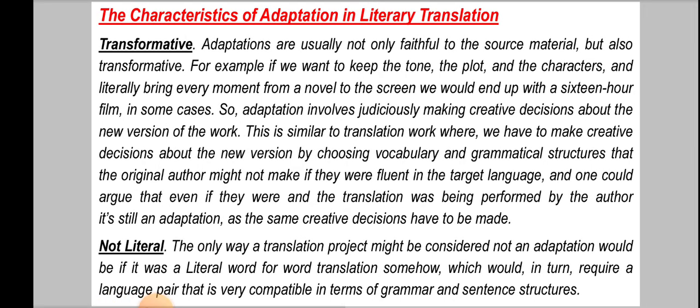Now let's discuss the characteristics of adaptation in literary translation. First is transformative. Adaptations are usually not only faithful to the source material, but also transformative. For example, if we want to keep the tone, the plot, and the characters and literally bring every moment from a novel to the screen, we would end up with a 16-hour film in some cases. So adaptation involves judiciously making creative decisions about the new version of the work. This is similar to translation work where we have to make creative decisions about vocabulary and grammatical structures that the original author might not make.